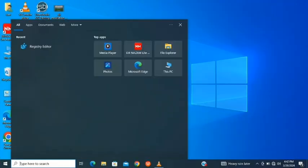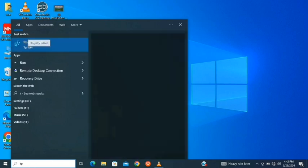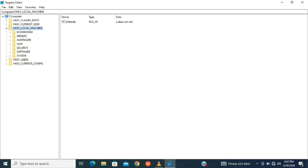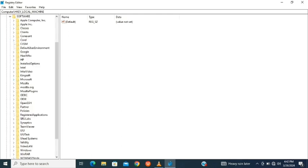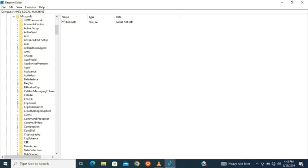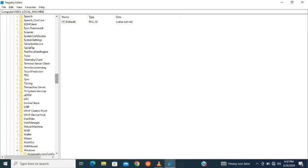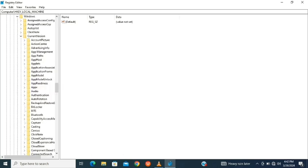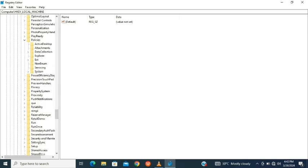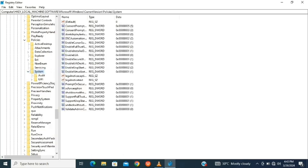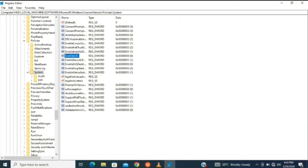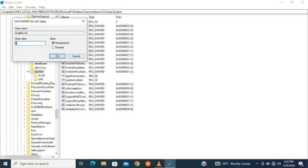First of all, go to your search bar and type Registry Editor. Go to HKEY Local Machine, click on Software, go to Microsoft and Current Version, then click on Policies, double-click on System, and double-click on Enable LUA. Put the value as 0 and click OK.